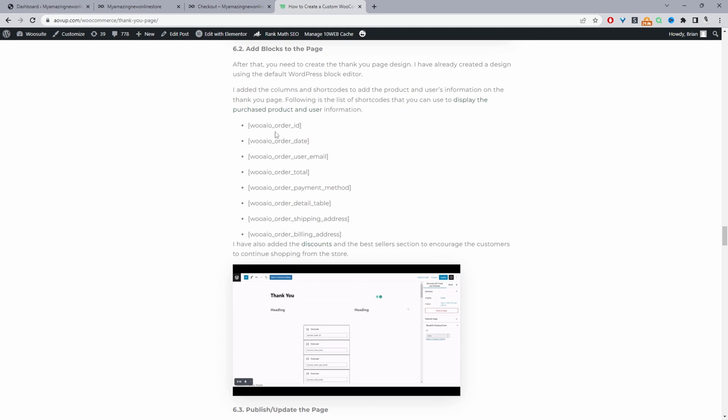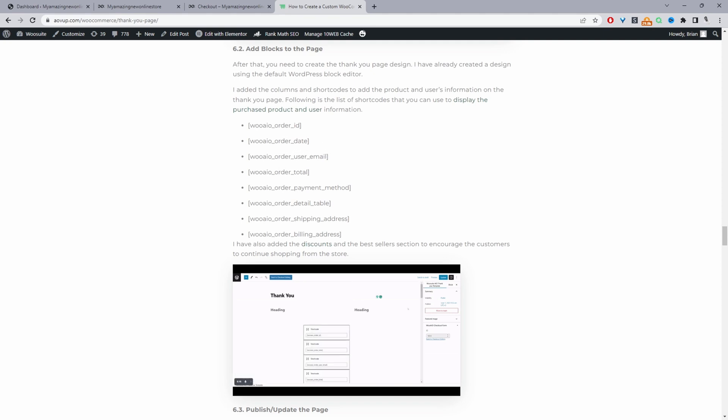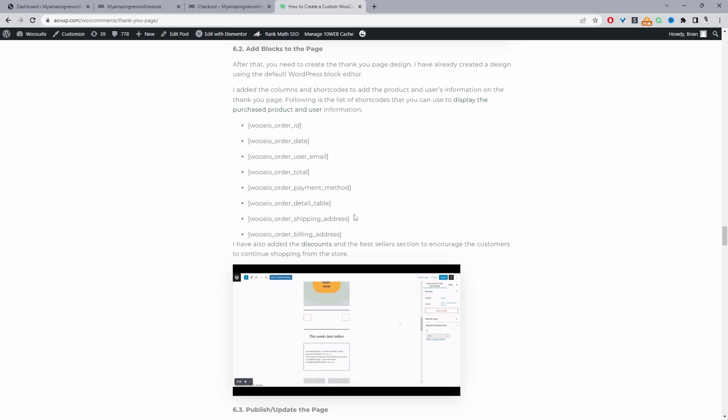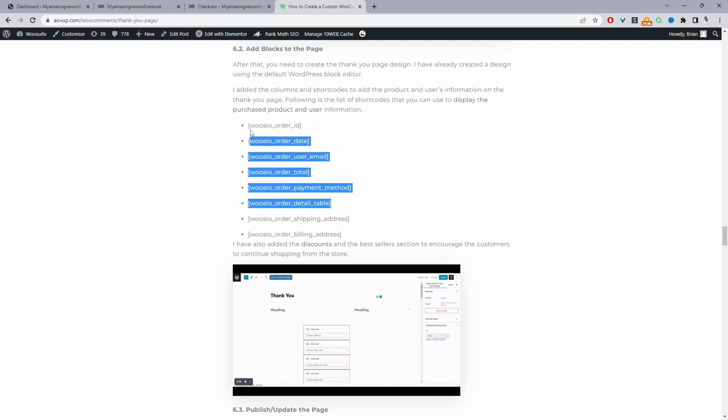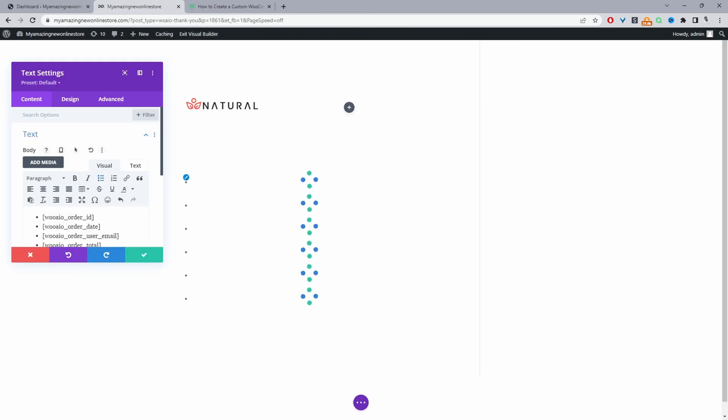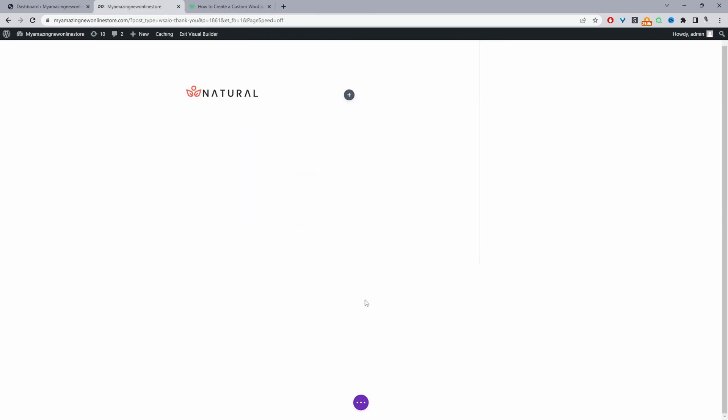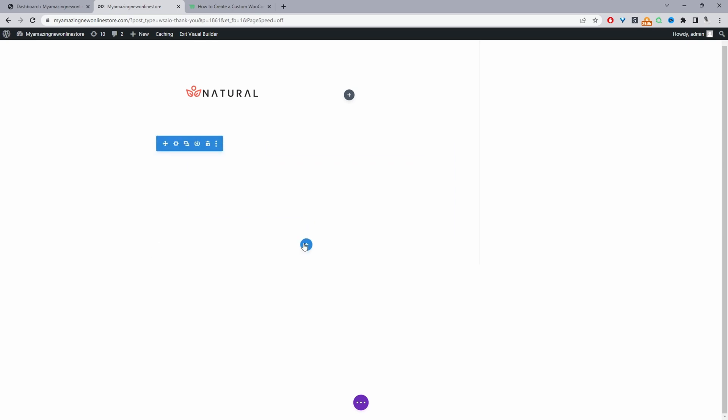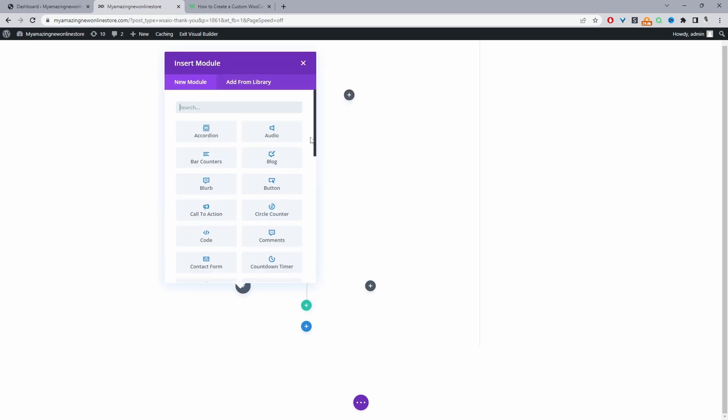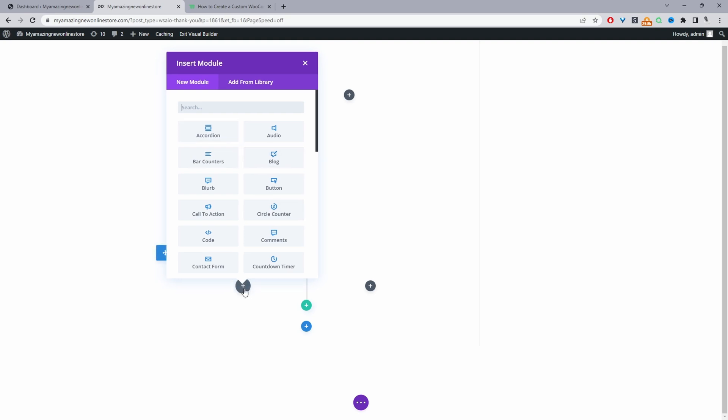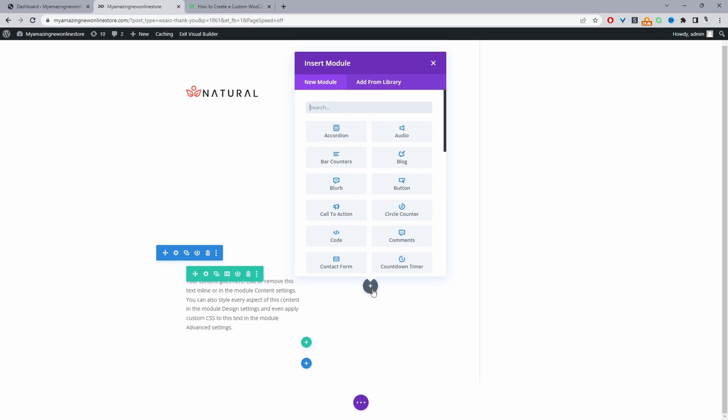So we've got shortcodes like the order ID, the order date, the customer's email, the order total, the payment method, the order details, the shipping and billing and so on. So I'm going to copy these. I'm just going to paste them here. So let's save this. Create a new column. Let's select a two column layout now. And then for this column we're going to select the text area and I'm going to select a text area here as well.